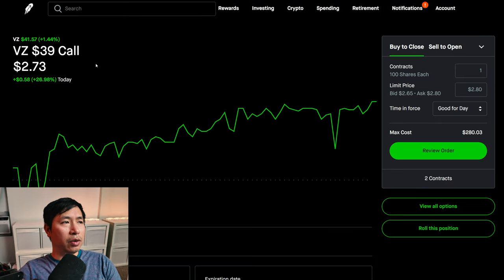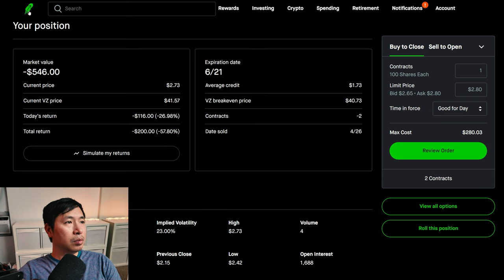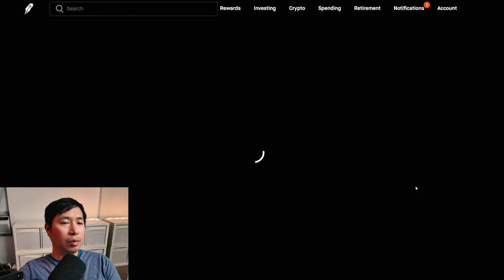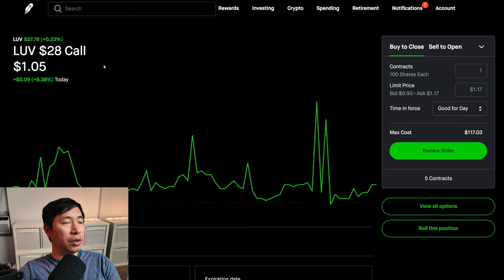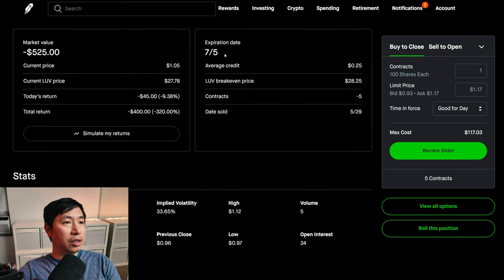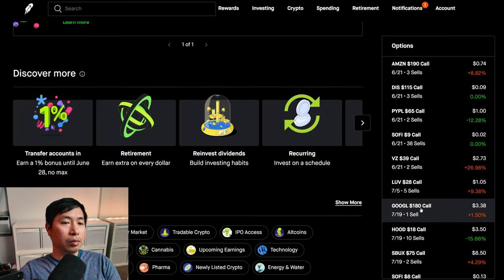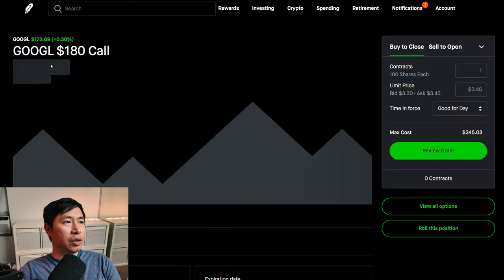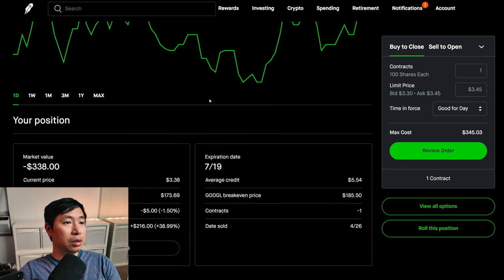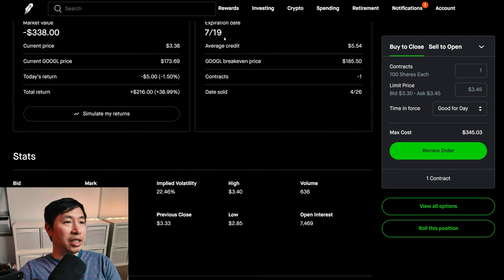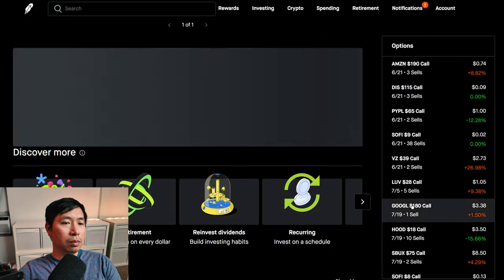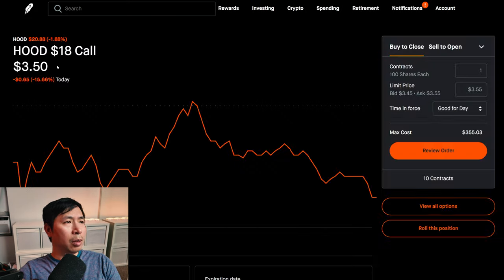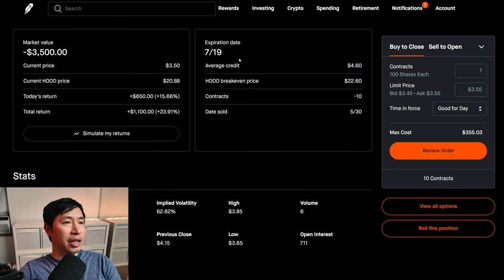Selling Verizon thirty-nine dollar covered calls, these expire June 21st, my total return negative two hundred dollars. I'm selling Southwest twenty-eight dollar covered calls, these expire July 5th, total return one thousand one hundred dollars. I'm selling one hundred eighty dollar covered calls, these expire July 19th, my total return one thousand one hundred dollars. I'm selling Robinhood eighteen dollar covered calls, these expire July 19th, my total return one thousand one hundred dollars.